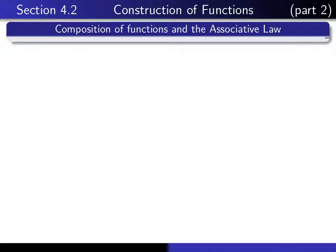This is part 2 in our series of lectures on section 4.2 dealing with the construction of functions. In this lecture we talk about the composition of functions and the associative law for composition.